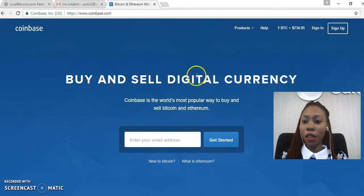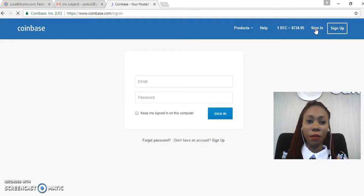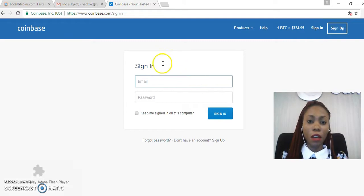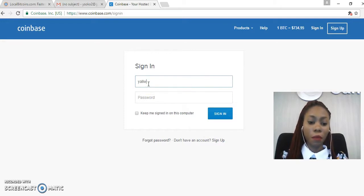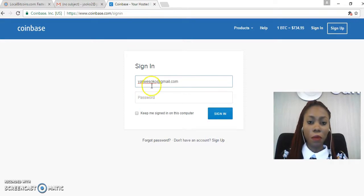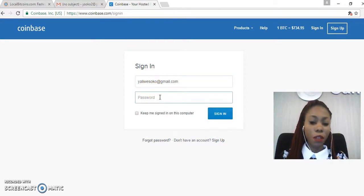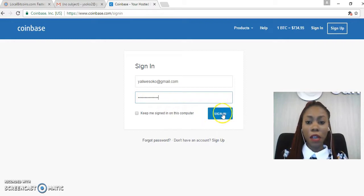I'll then go ahead and click on Sign In. As we can see here, we're required to put in an email address and a password, so I'll just put in my email address and my password, and click on Sign In.